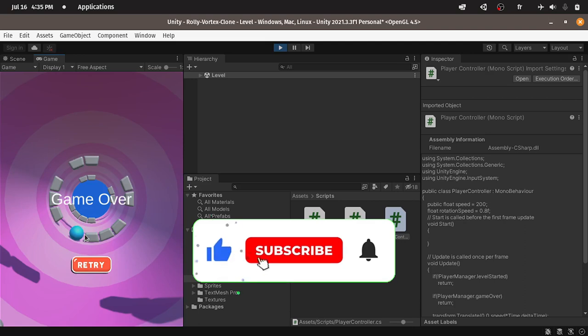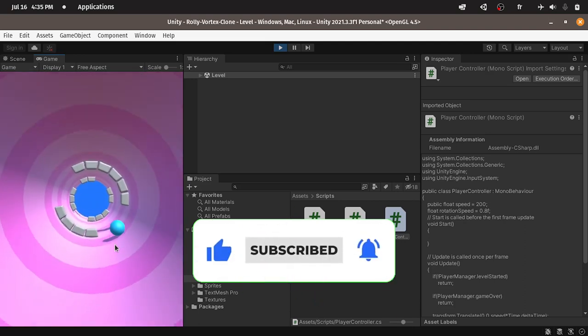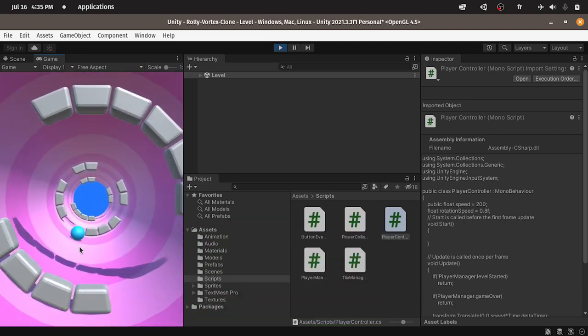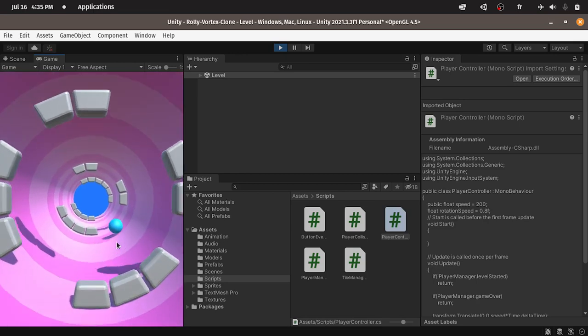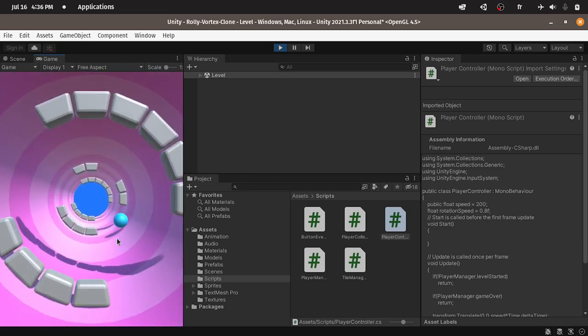So before we get started, make sure to hit the subscribe button and the notifications bell so that you don't miss my next videos. And let's jump right into it.